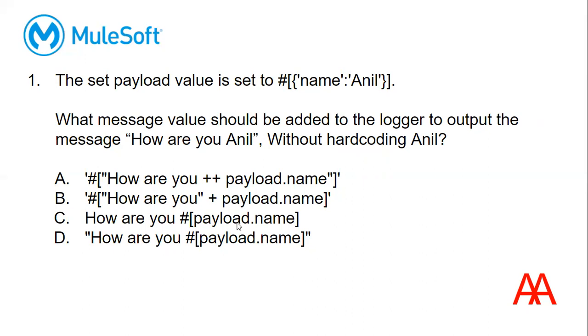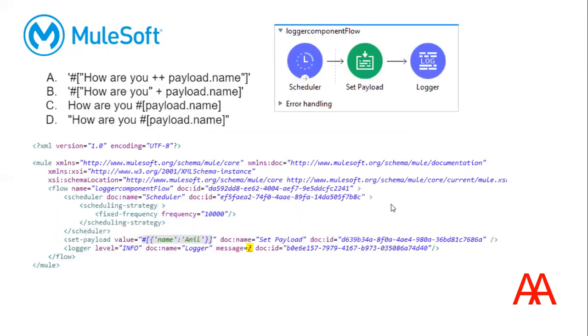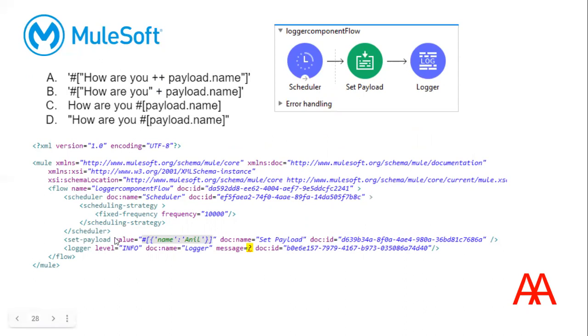These are the options. Let us see the screenshots, what type of screenshots they will provide. See here, we are setting the payload and this is the logger component. If you observe the XML, see set payload name Anil, and what is the value that we need to provide for message?